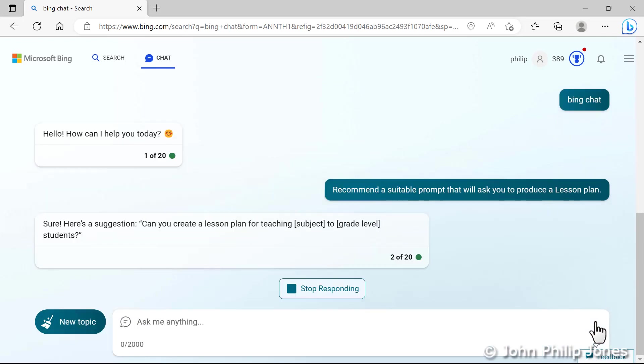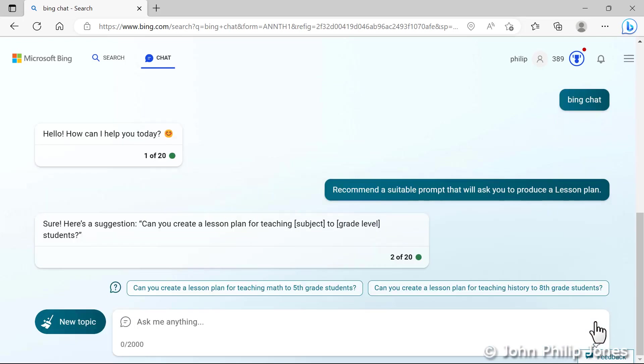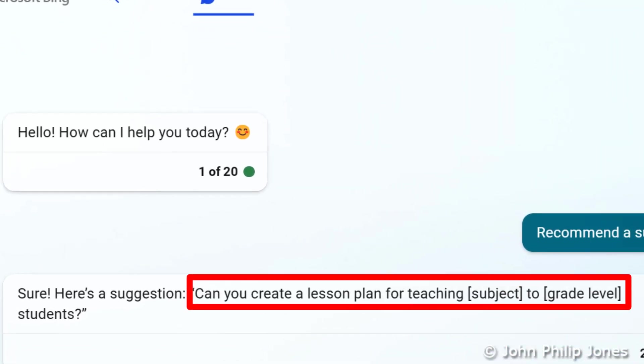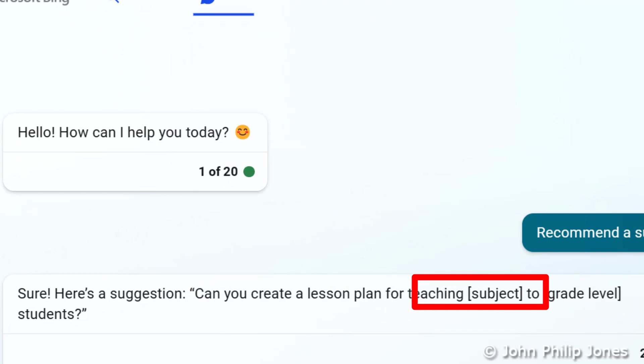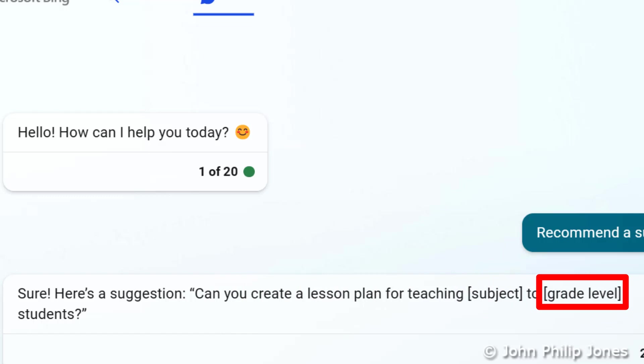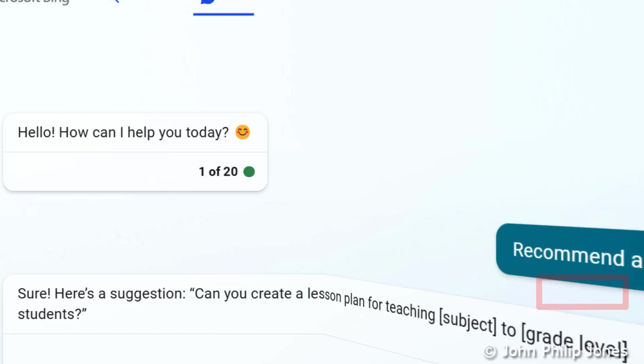Here it comes. And it's pretty straightforward. It says, can you create a lesson plan for teaching and you put whatever the subject is to whatever the grade of the students are.